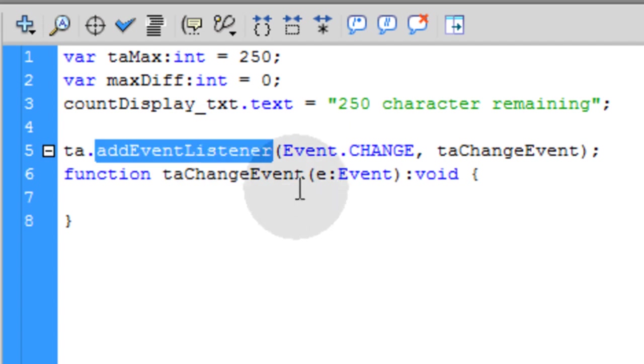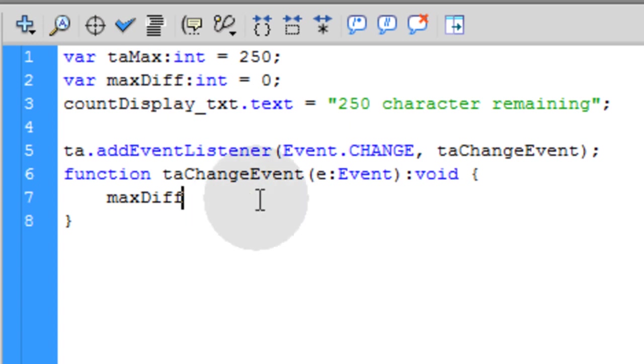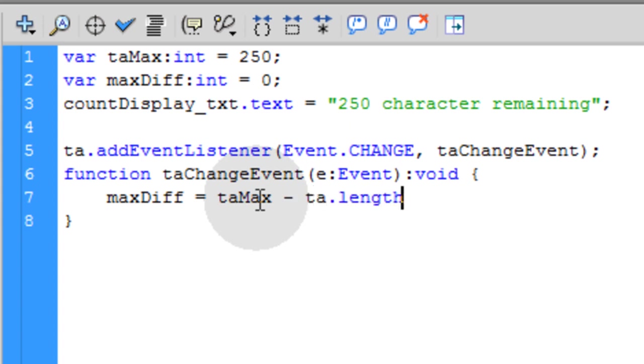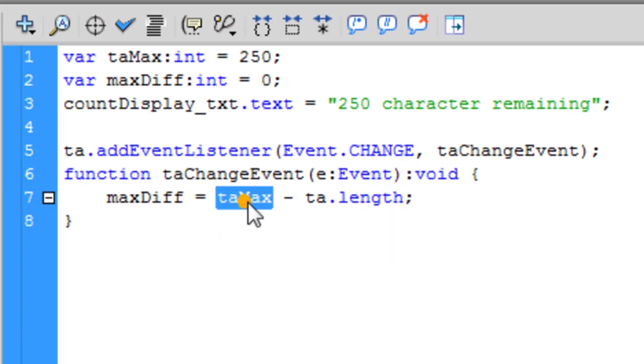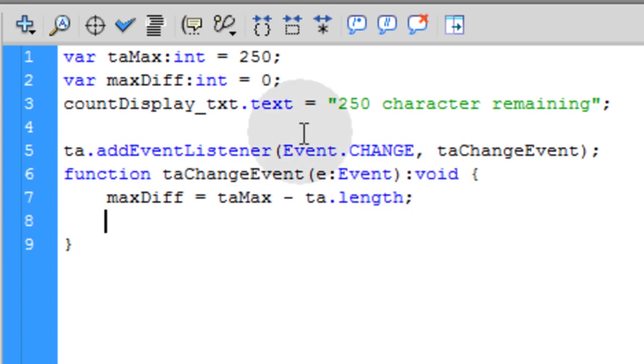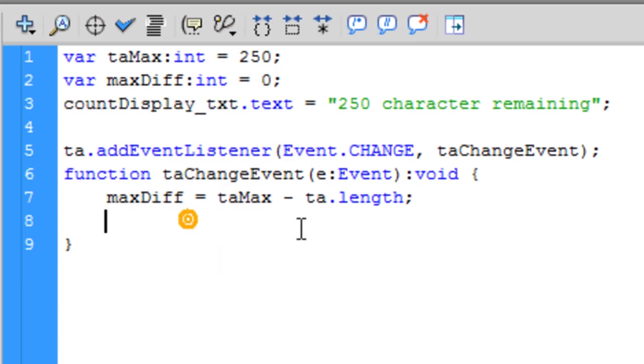You have a listener for the text area. So every time the person is typing in, or they happen to remove letters, whatever, this function is going to fire off when that happens. So the first thing you want to do in that function is type in maxDiff, which is our variable that we created here. We're going to give that a value that's equal to taMax, which is 250 for this example, minus ta.length property. So you can access the length property of that text area. That means how many characters are in it.